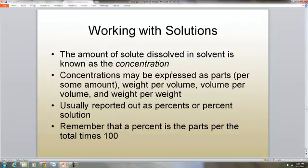When we work with solutions, we're concerned about the concentration — we need to know the amount of solute dissolved in the solvent. Concentrations may be expressed as parts, weight per volume, volume per volume, or weight per weight. Usually it's reported out as percents or a percent solution. Remember that a percent is the parts per total times 100.